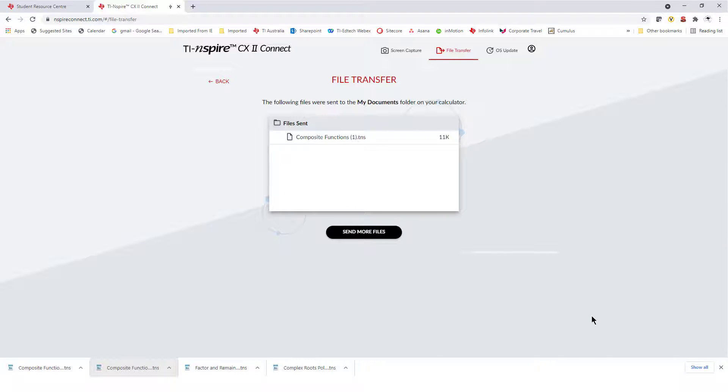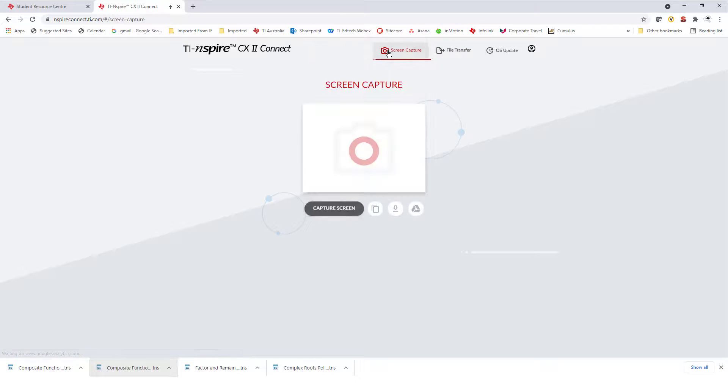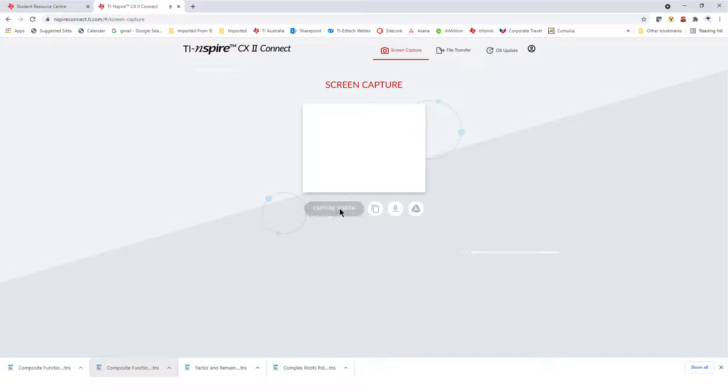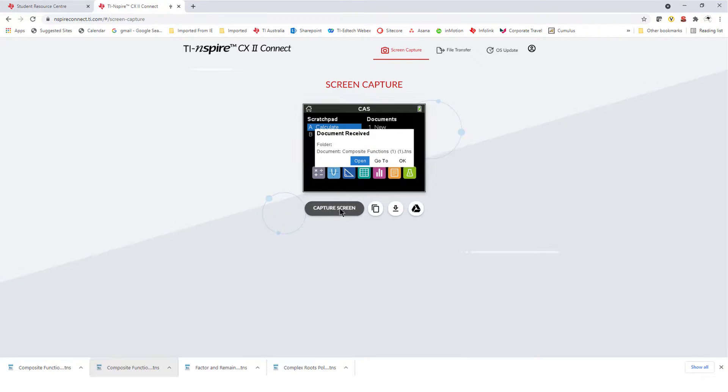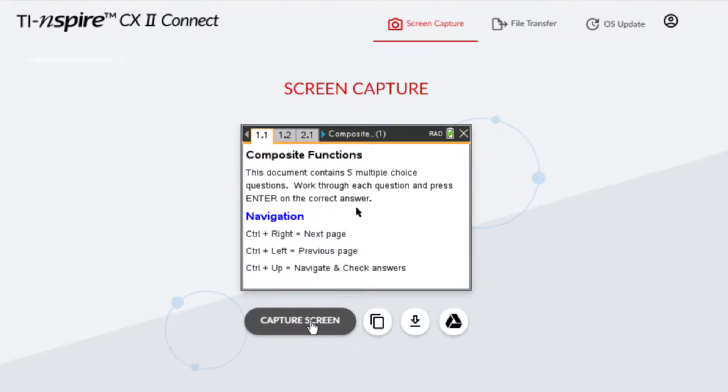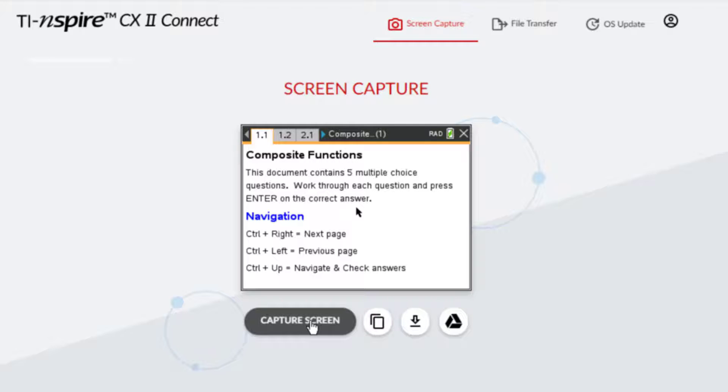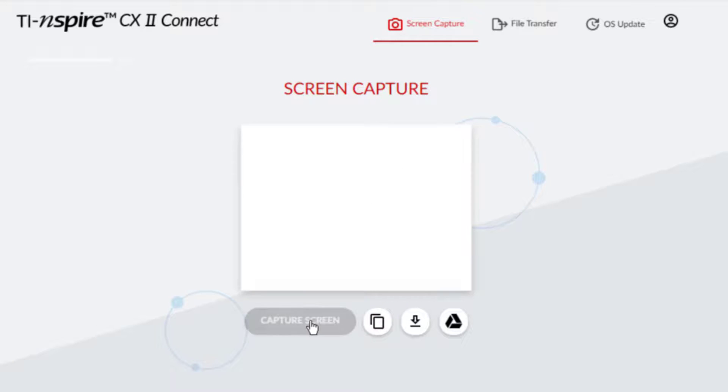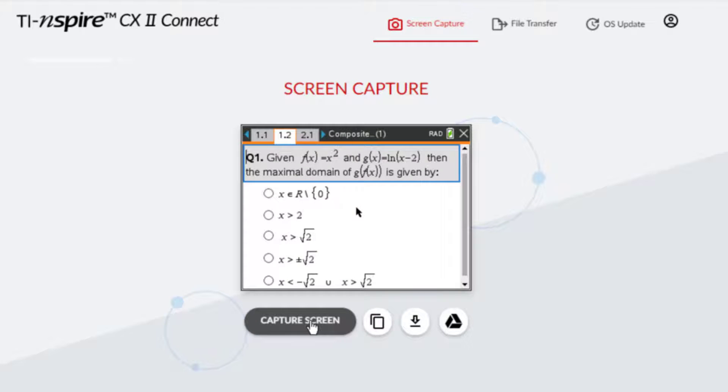I'll use the Screen Capture tool to share what this file is all about. The first page has some instructions. I'll press CTRL and right arrow to navigate to page 1.2. There's a question based on the video. I think the answer is option E.